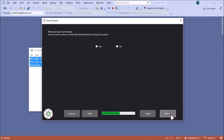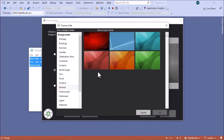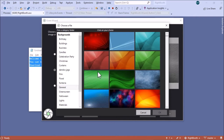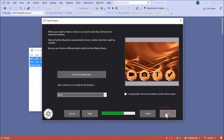Click Next. We're now being asked if we want to include the thank you screen — I'll include that. Click Next. We can now choose a background for the design of the sharing station: a color, an image, or a video. I'm going to choose an image, which takes us to the media library where all the background images are.